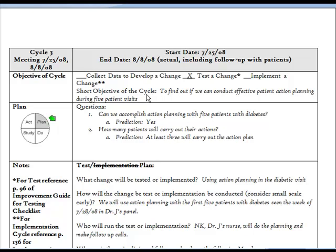The short objective of the cycle. This is where you define what you want to learn as a result of this specific PDSA. Those sections help address some of the more administrative aspects of the process.